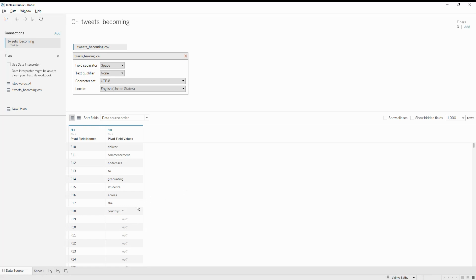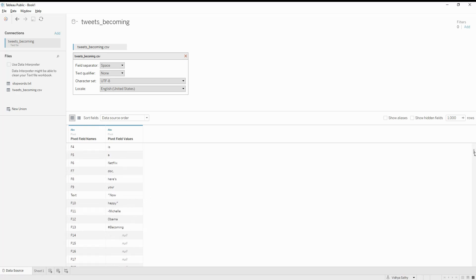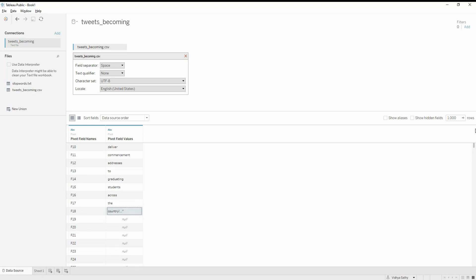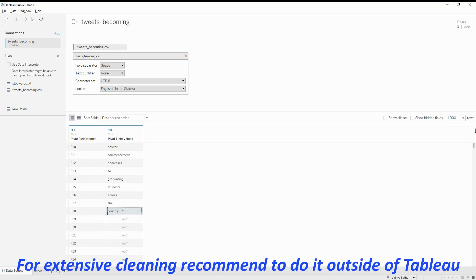I do see there are a lot of things like punctuation marks at the end, at the beginning, and things like that, which we will need to clean. Since we're doing this at the Tableau level, we're not going to do a very high-level data cleaning, but we'll clean out some basic stuff and make sure that those aren't getting displayed on the report. Let's go into the sheet.